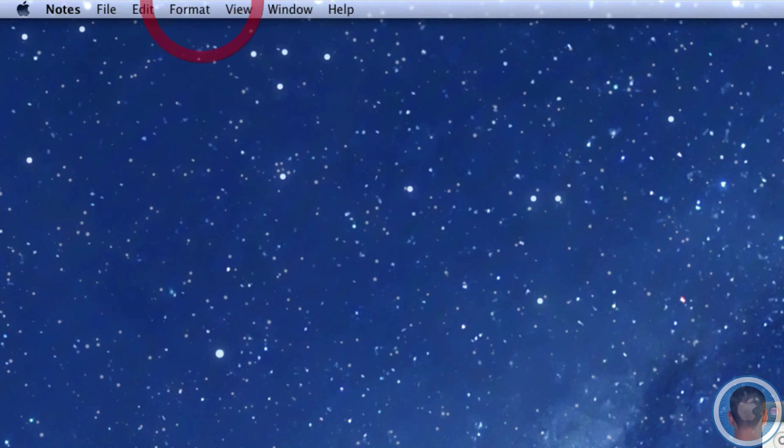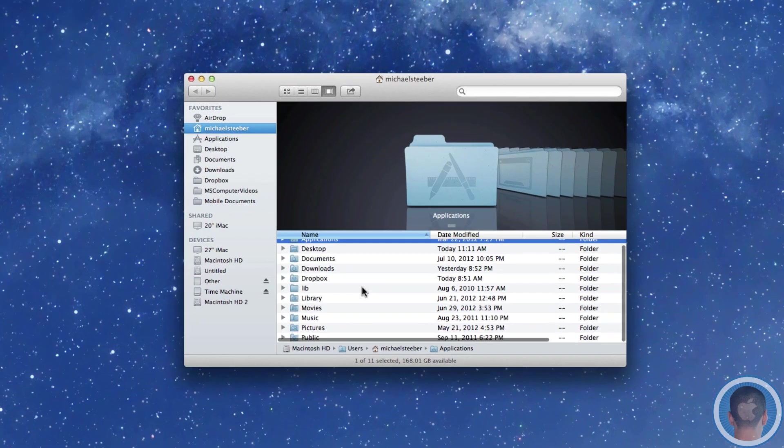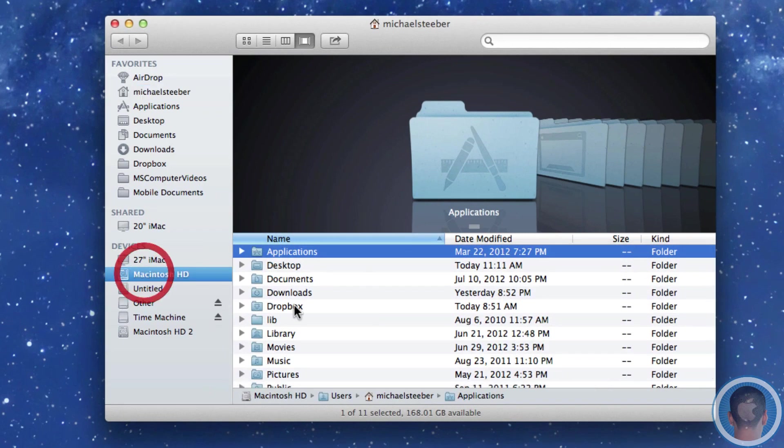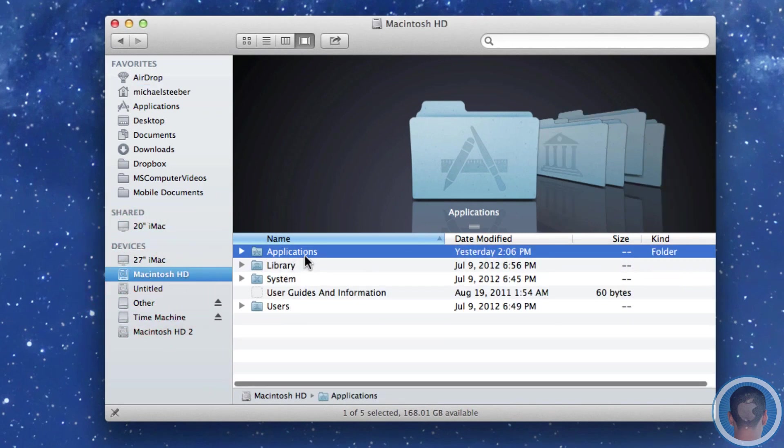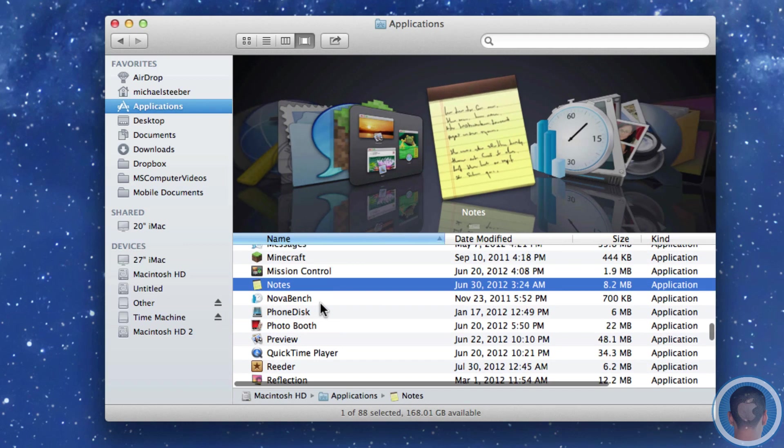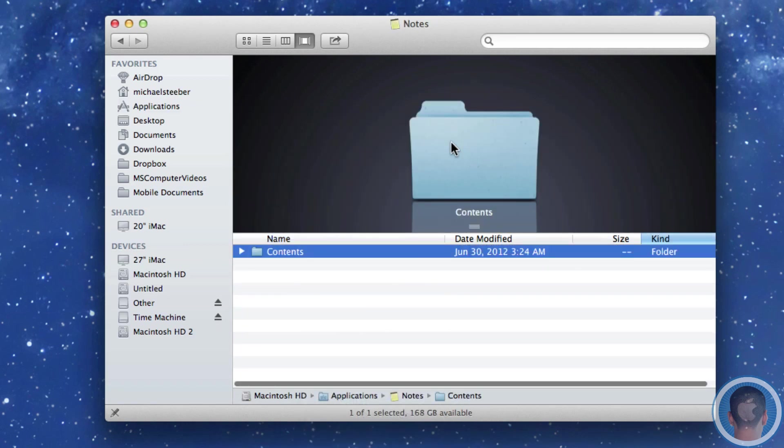So what you can do here is you can quit Notes and then you want to open up a new Finder window and you want to go to Macintosh HD applications and then right there will be Notes. And if you right click on it you can show package contents.